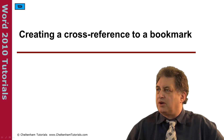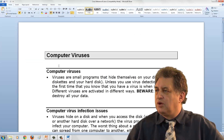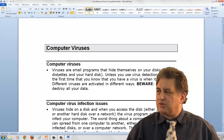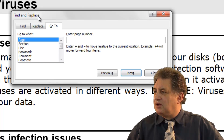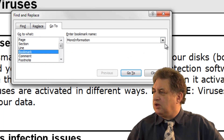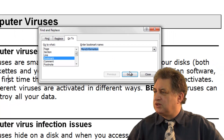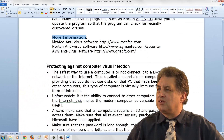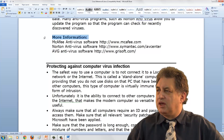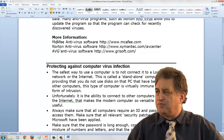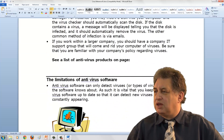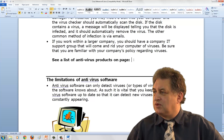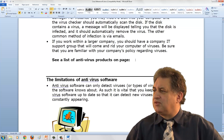Creating a Cross Reference to a Bookmark. We've got a document here which contains bookmarks — we can verify that by pressing Control G, which brings up the Find and Replace dialog box. Clicking on Bookmark shows a bookmark called 'More Information'. Going there, we can see where the bookmark is. Now we want to create a cross-reference to this bookmark, where the document says 'see a list of antivirus products on page X'.